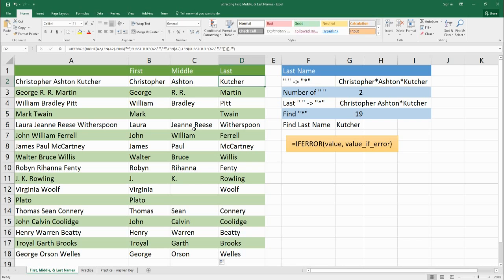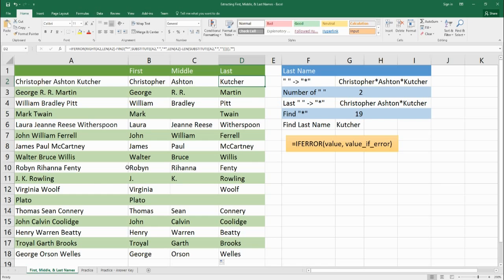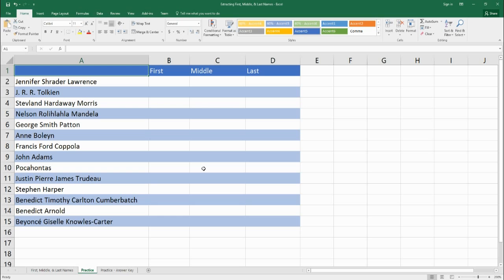For practice, there's another list of names — some with two names or just one. Try to rebuild these functions using the logic yourself before checking. When you finish, you can go to the practice answer section to verify. You can also download this on the blog to practice these functions. Have a great day — see you later.